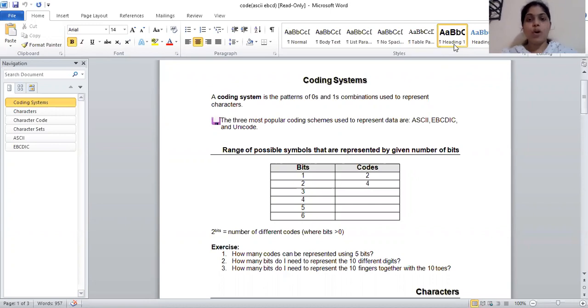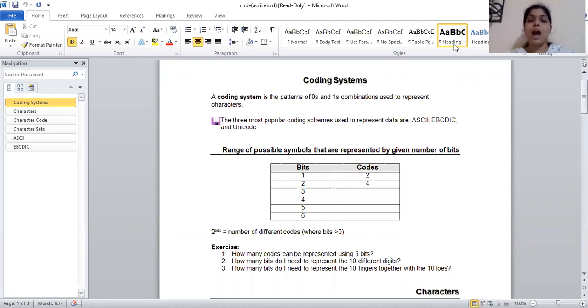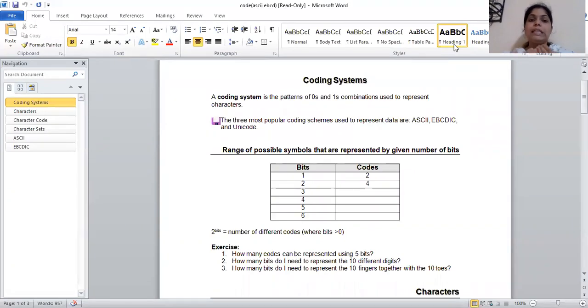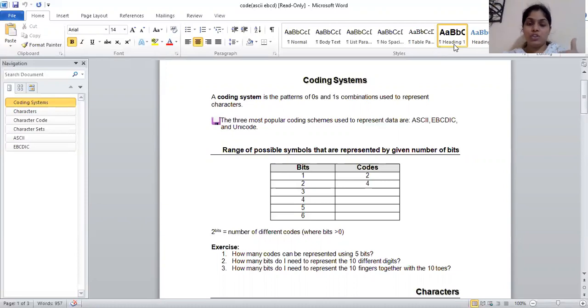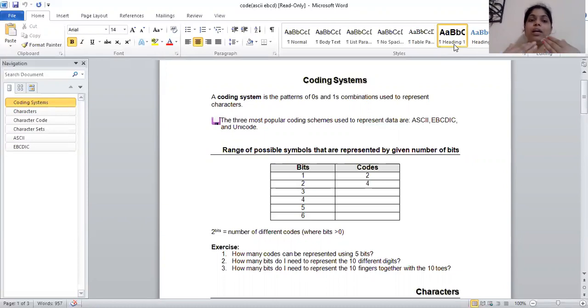Today our topic is what is coding, what is character, what is character set, and what is code. So basically, what we are talking about is that my and your conversation is happening in our Hindi coding. Our language is our code.